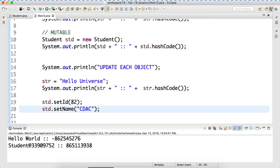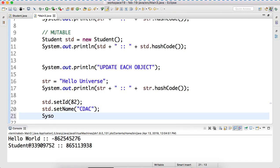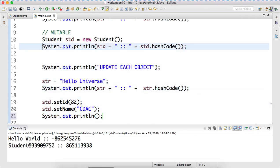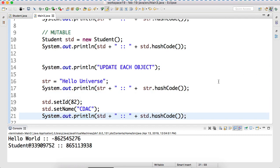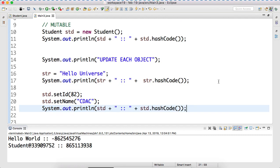One is std - which object are we updating? std. How do you confirm that? We are updating std. So now I can make a reference for this again. After updating each object, let's see what is the value.